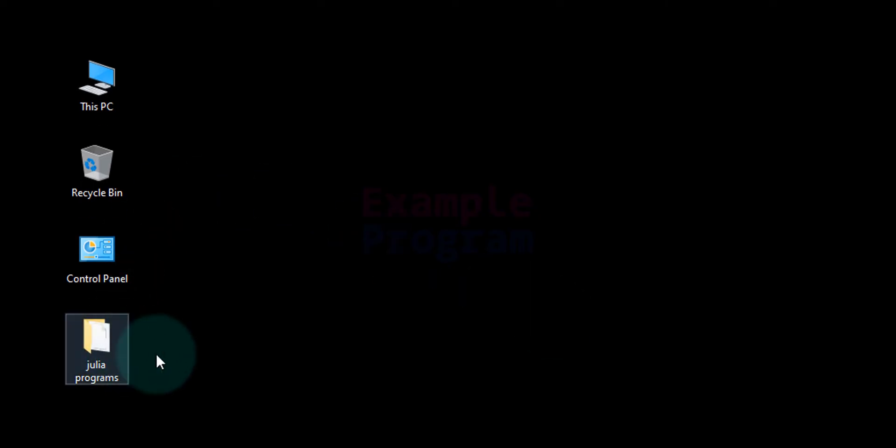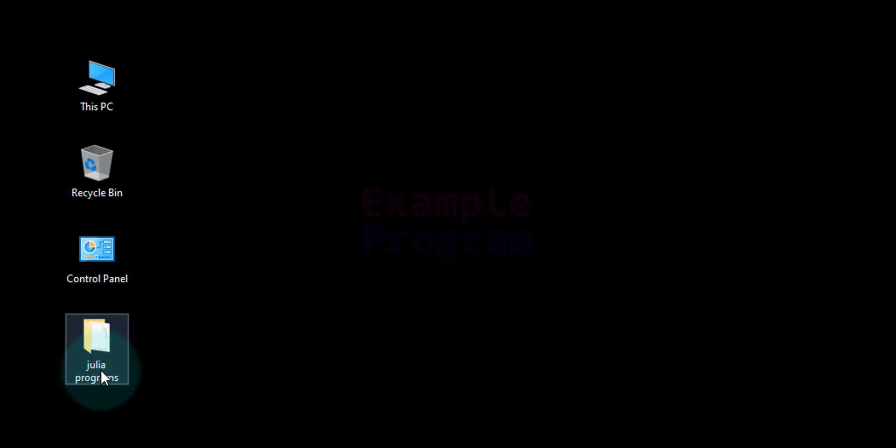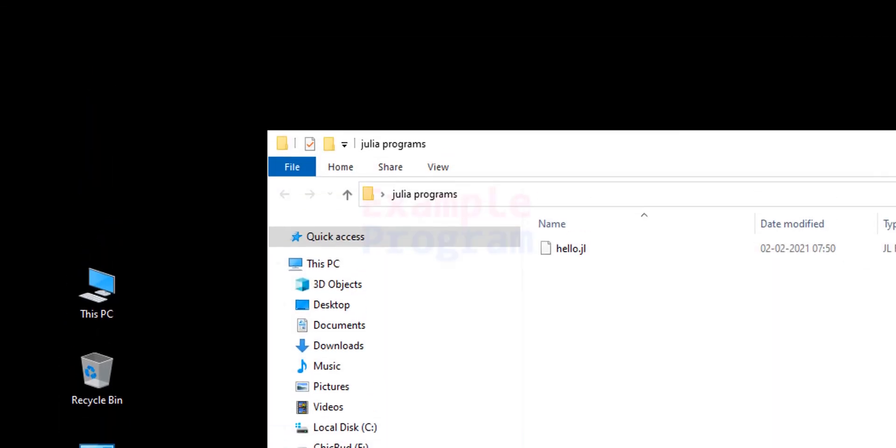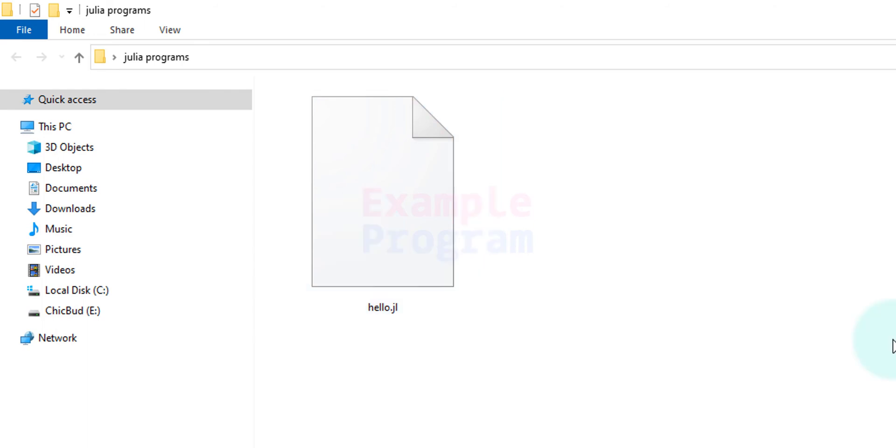Now in my desktop you can see the folder Julia programs. So I am going to open it up and here we can see the file. Now what we have to do is we have to open up the command prompt with this location as the path.